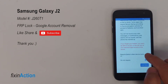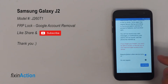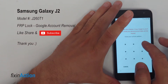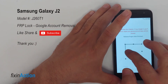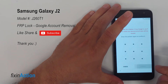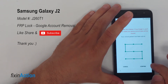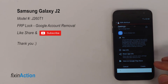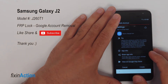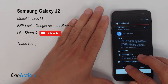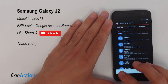It says 'Require pattern when device turns on' — yes, continue. Let's draw our new pattern to set up a new pattern lock. Now you can go back or restart the device, but let's go back to the main screen or startup screen.